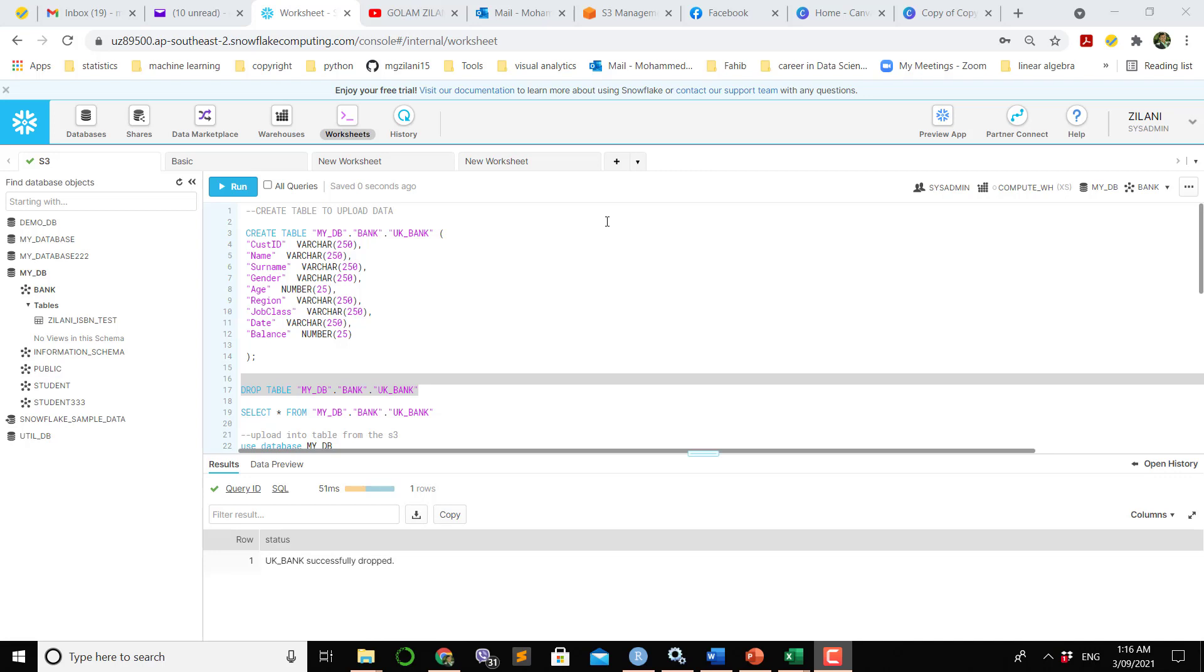I had a video before where I showed how to upload data from hard disk to S3 storage, Amazon S3 storage.